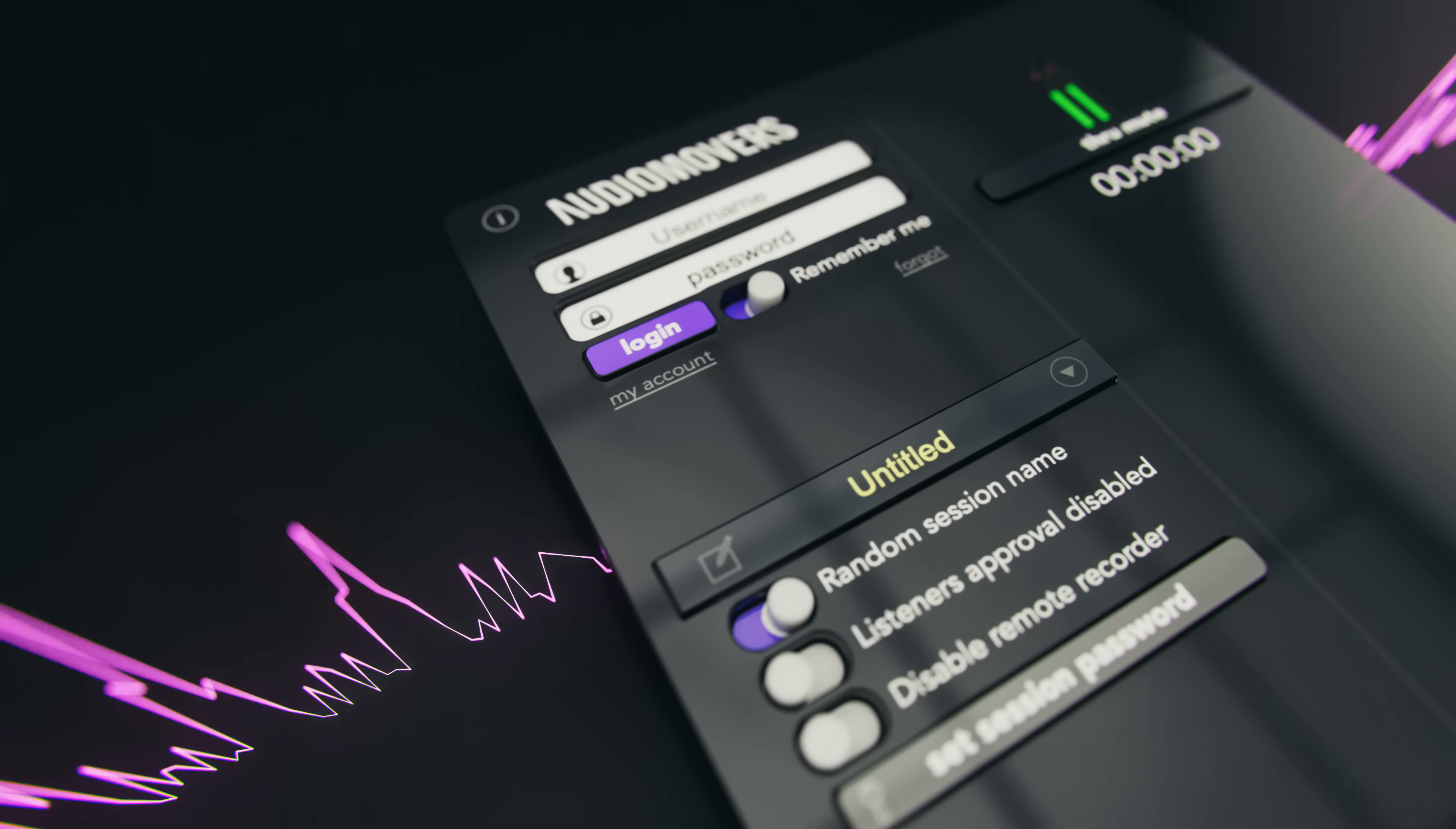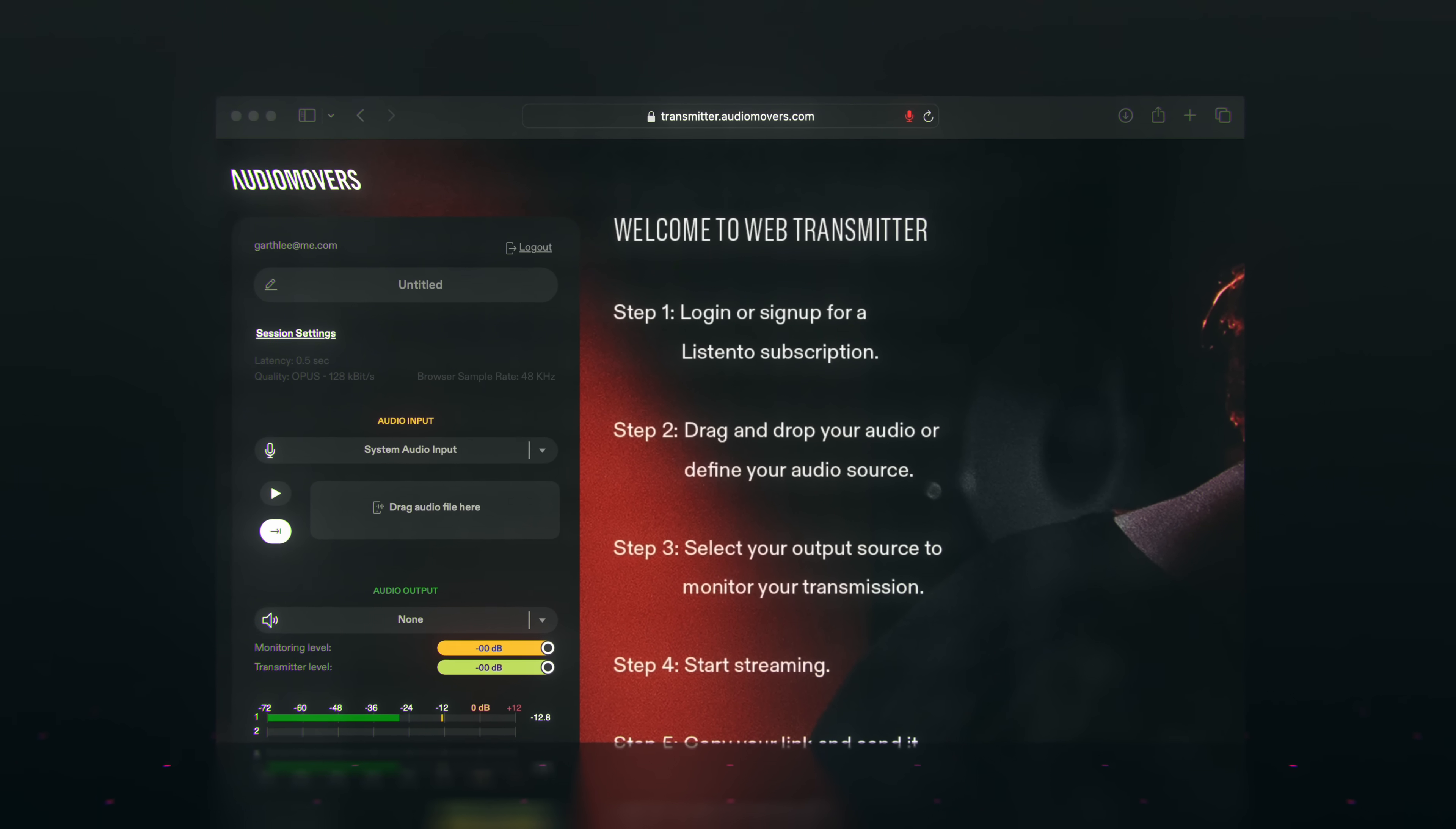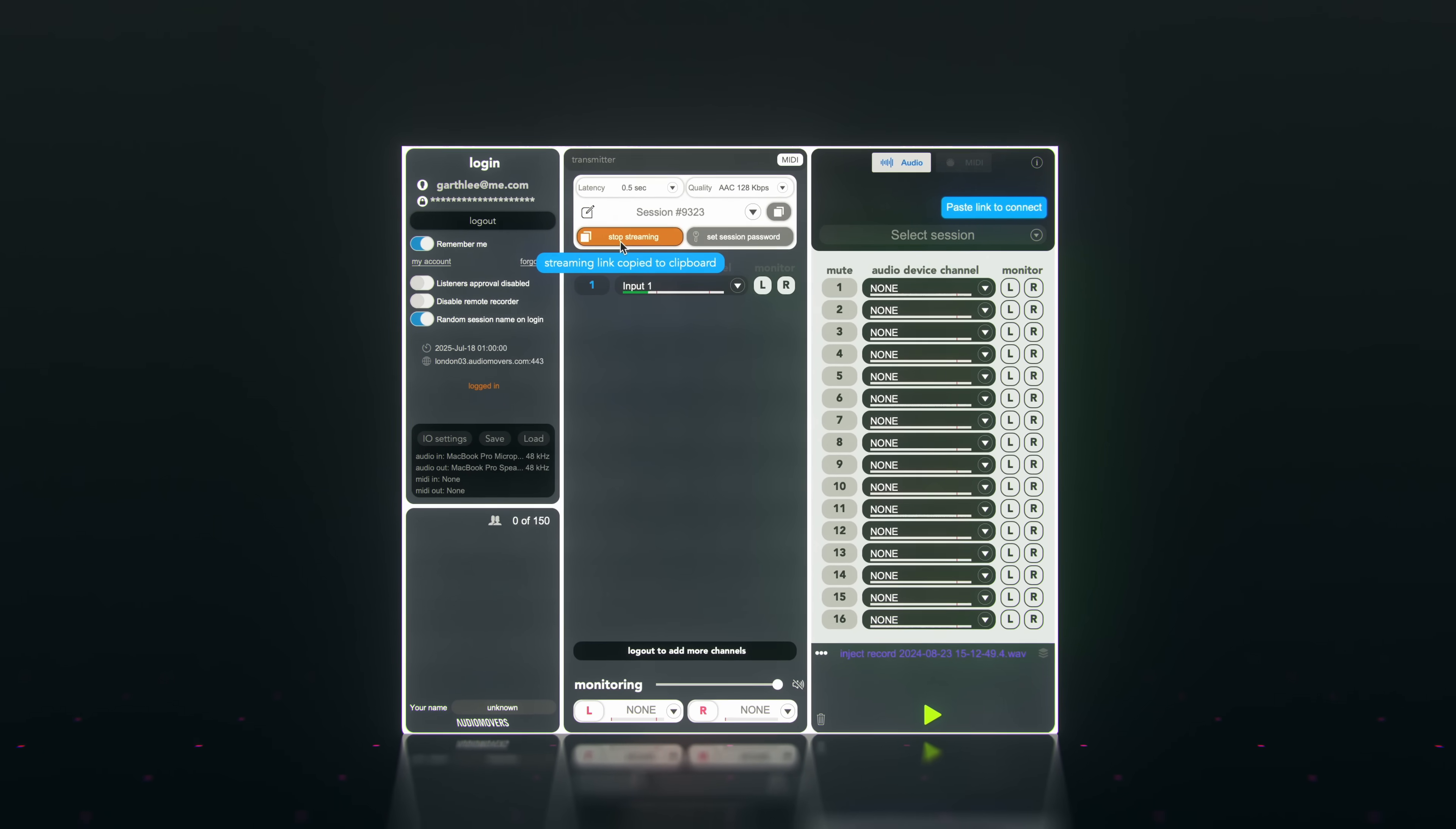ListenTo comes in a variety of formats: the ListenTo plugins, which can be used in your DAW; the Web Transmitter, a browser-based instance of ListenTo; and the ListenTo application, a standalone application with up to 16 channels of IO.